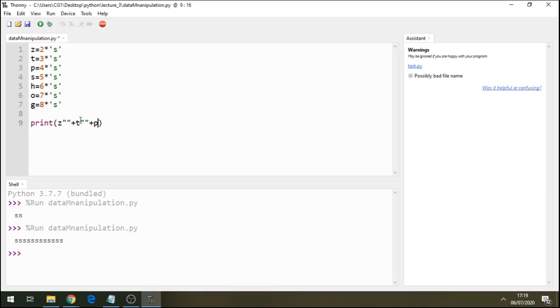So I'm saying concatenate this there and there. Add plus and concatenate this as well. And I'll add s.